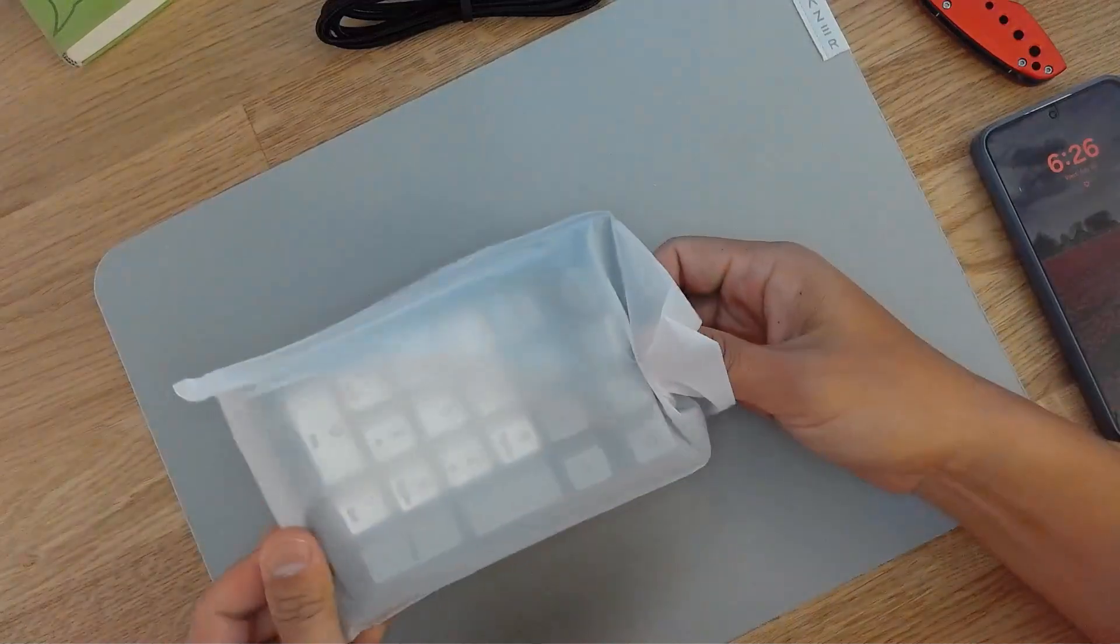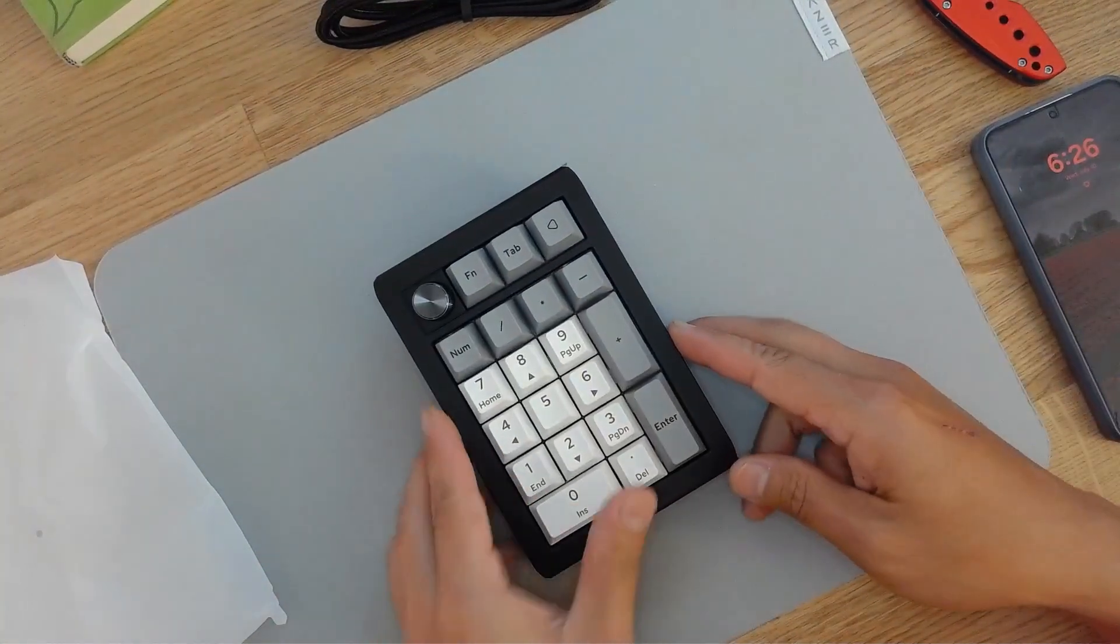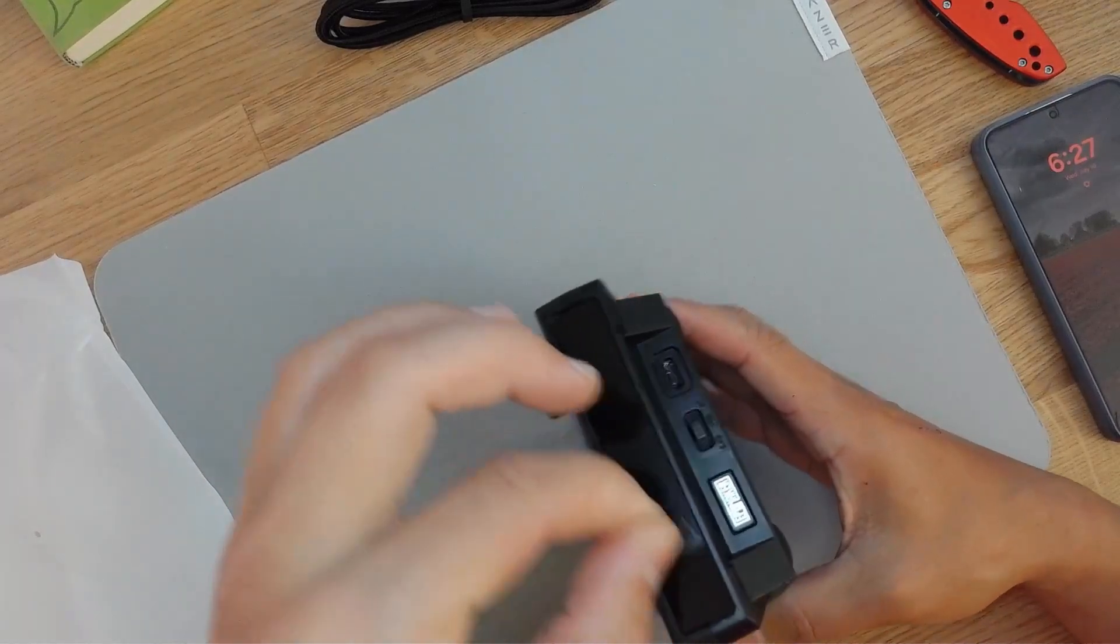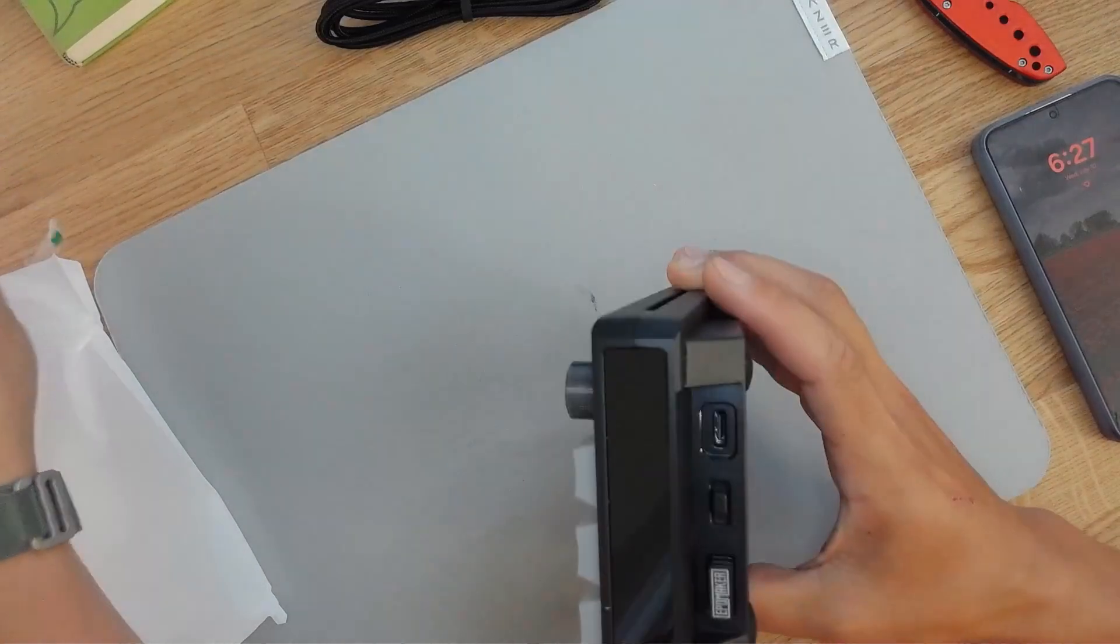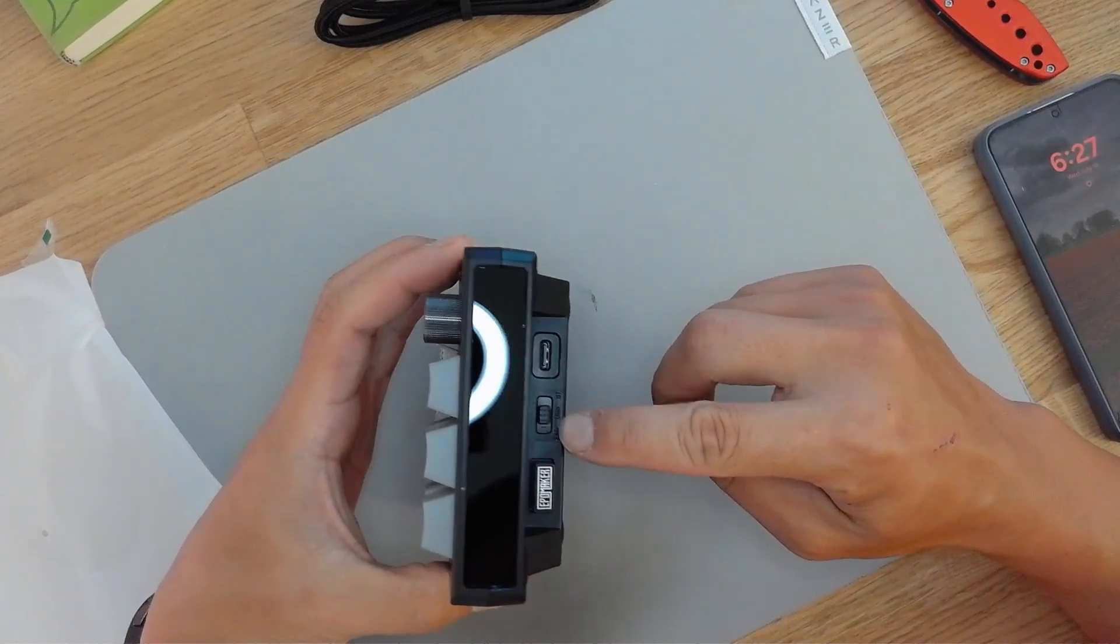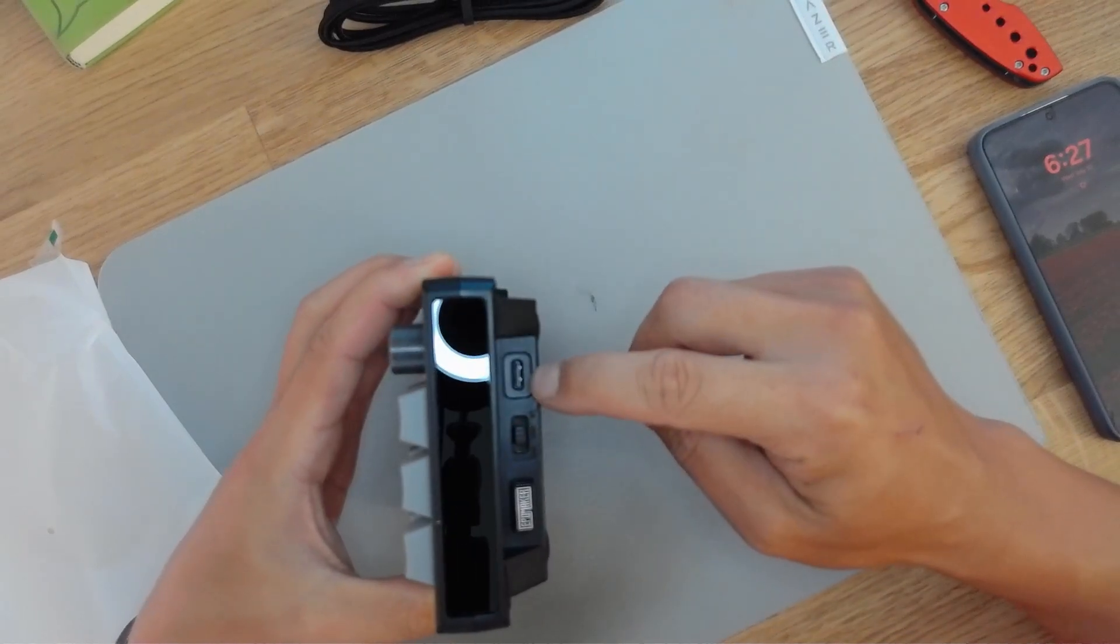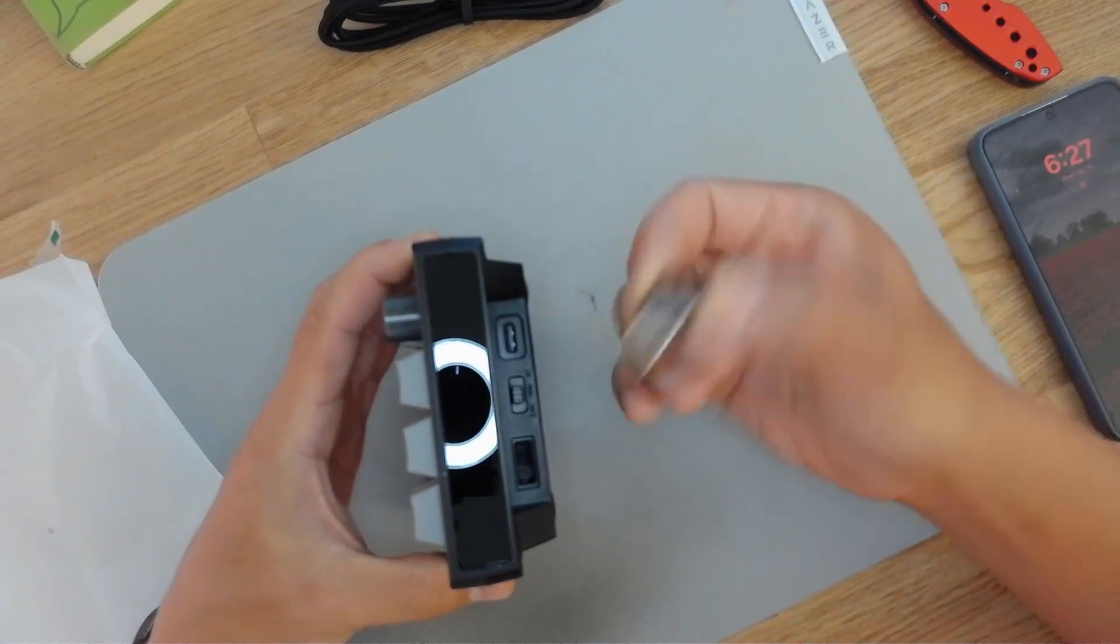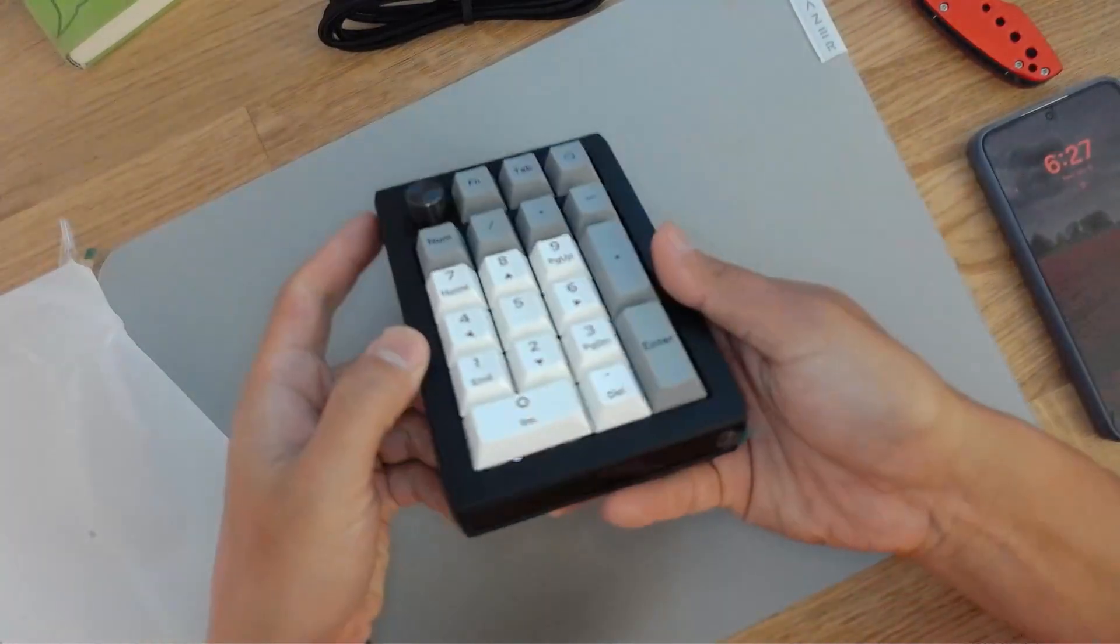First impressions of the number pad itself. I really like this gray on white color scheme. There is protective film on both the top as well as the bottom. You're going to have two modes here: one is the 2.4 GHz and one is the Bluetooth, and then also you have a USB port if you want to connect by cable. This dongle is the 2.4 GHz dongle.